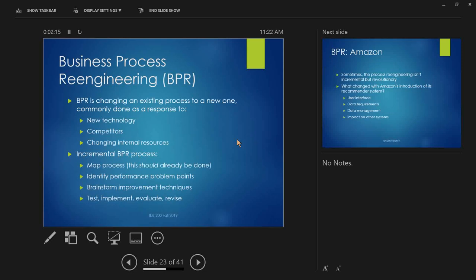So, business process reengineering, or BPR. BPR is basically the process of changing some process. Typically done because new technology arrives, makes something possible that didn't used to be. So, 1995, Amazon's operating, basically a list-based recommender system. They implement their advanced recommender system and boom, suddenly a lot of stuff is going to change. So, again, typically due to new technology, sometimes due to something that new competitors do and the business has to respond to that, sometimes due to changing internal resources. Now, you have the capability to do something that you previously didn't have. So, some mix of competitive pressure and new capabilities are going to lead to this.